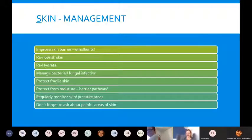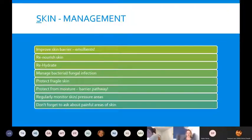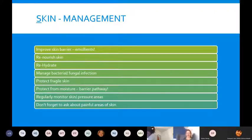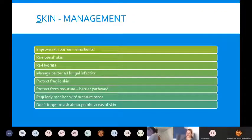The barrier pathway is on our website if anyone needs to refer to it. When managing the skin, we need to ensure we're regularly monitoring it, checking the pressure areas, and documenting. Don't forget to ask about any painful areas of skin as well.